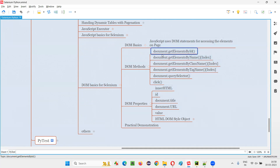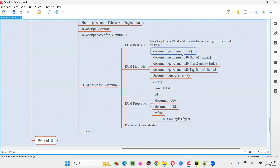The first DOM method is document.getElementById. It's not 'elements' — it's 'element', actually. There's a mistake. The correct method is document.getElementById.